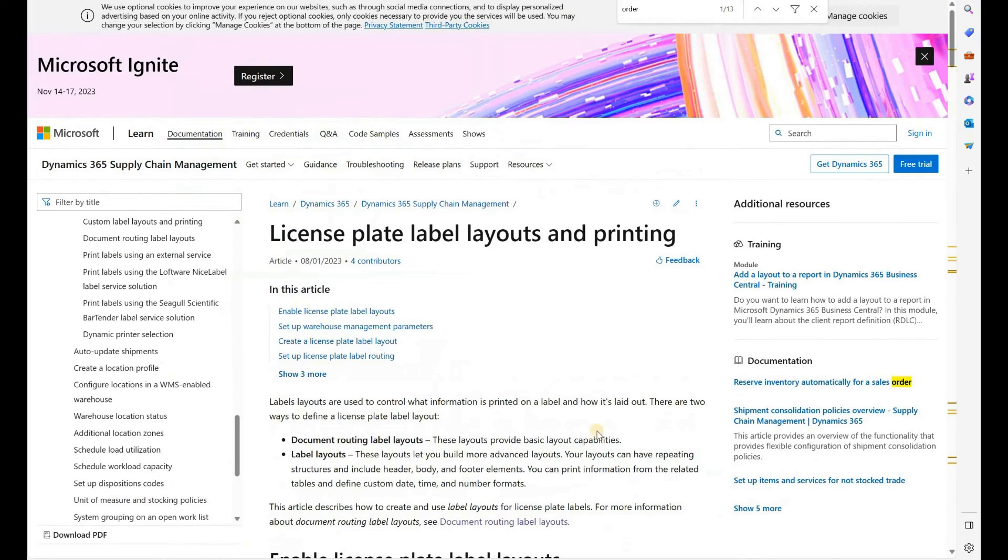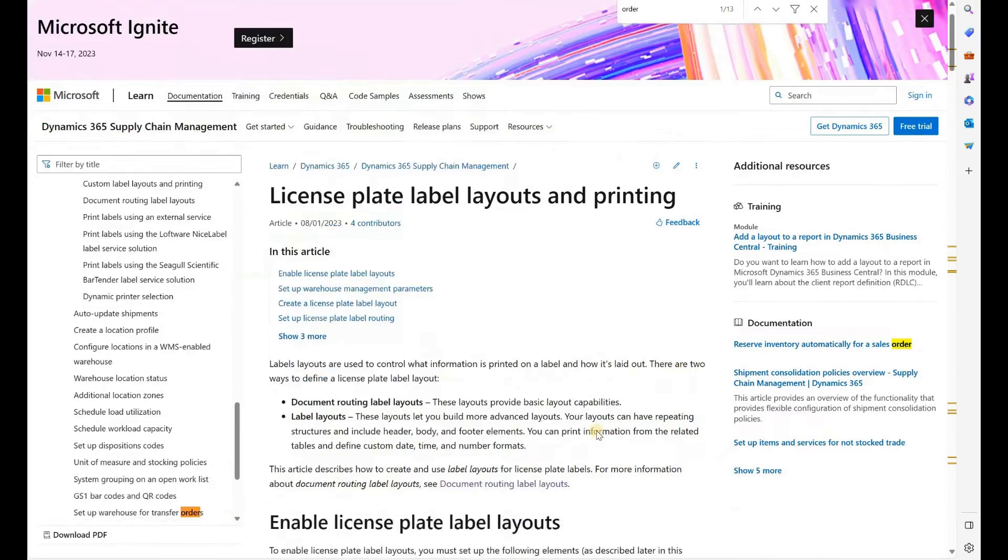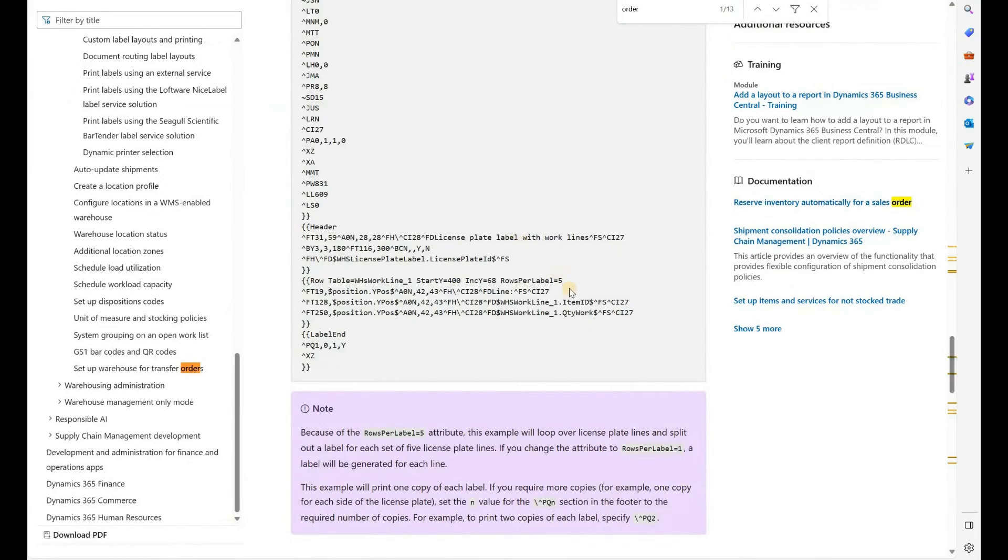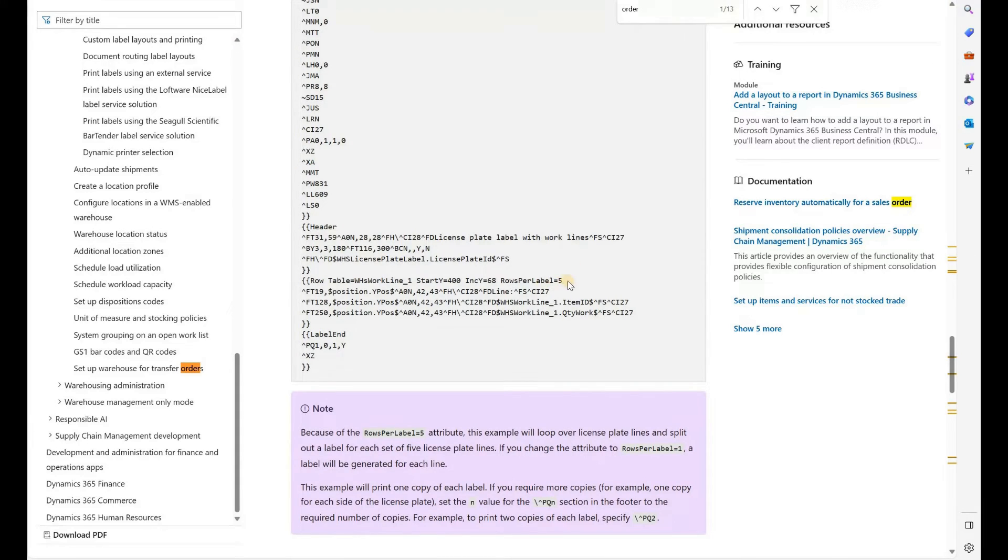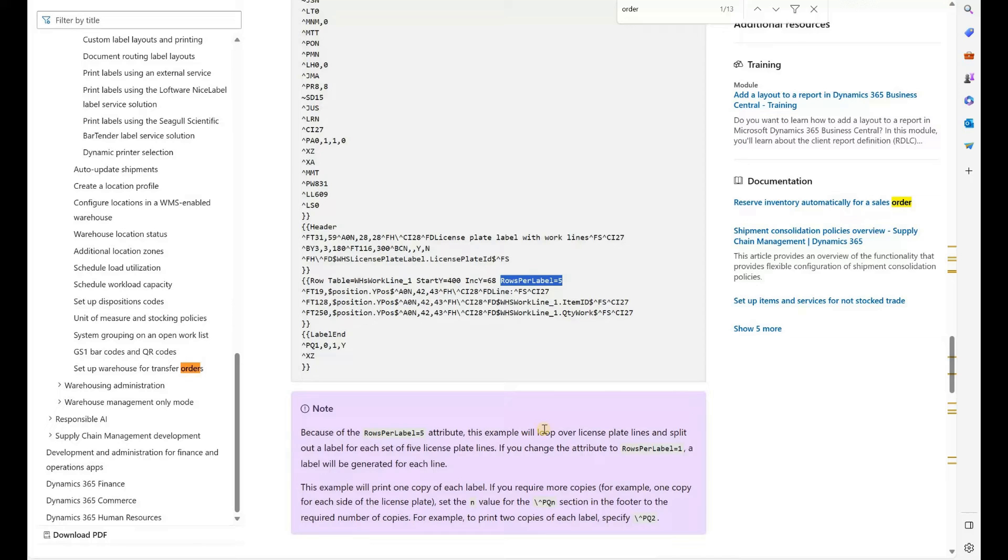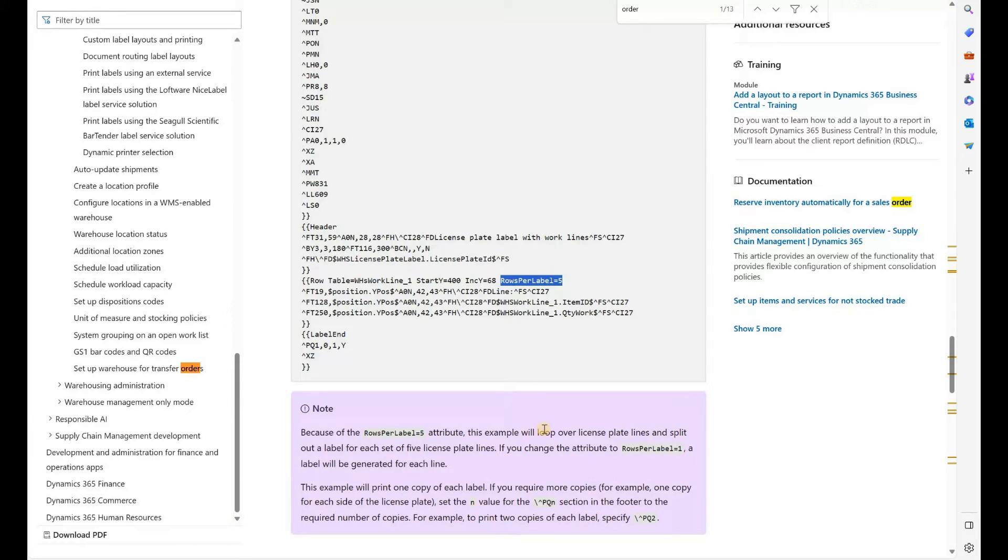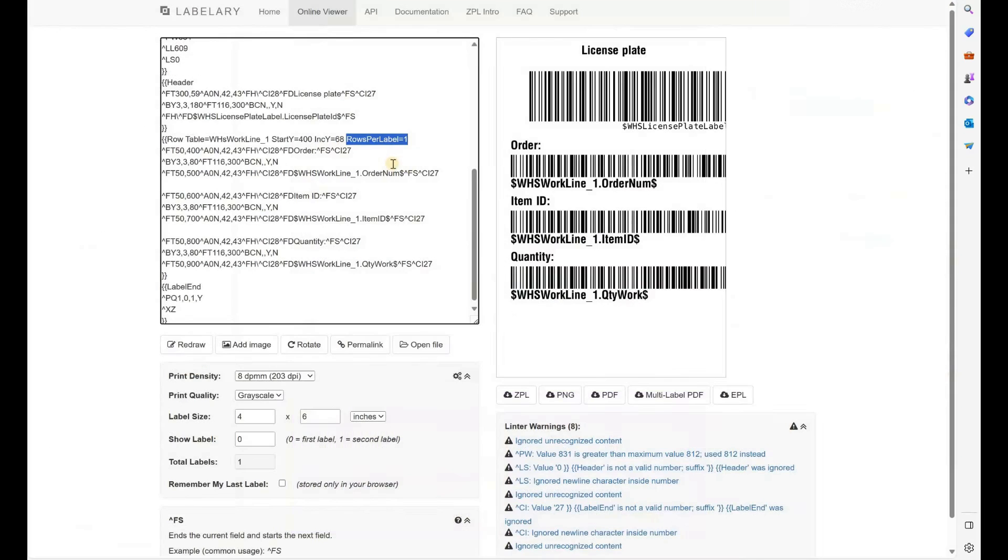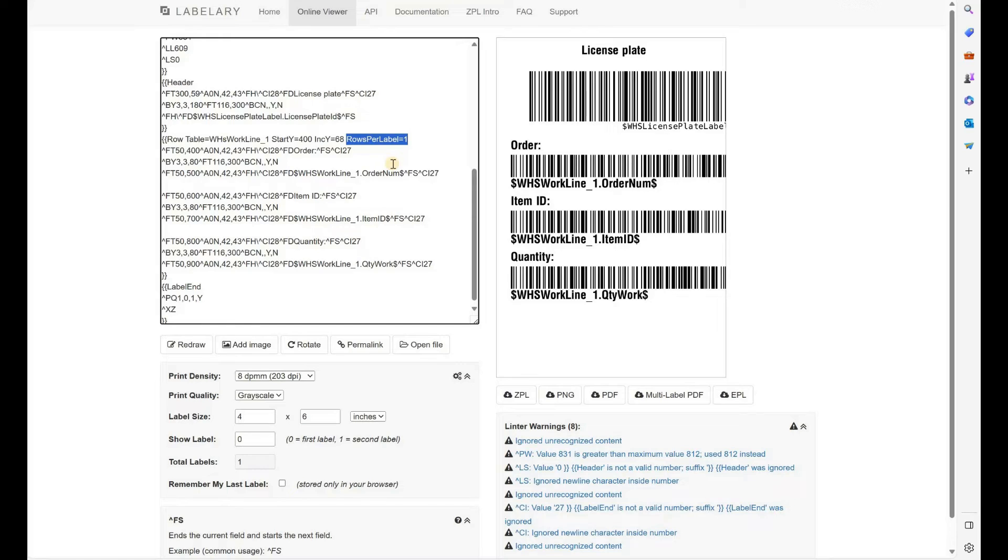As mentioned in Microsoft documentation right here, we can control a number of lines to be included on each label by setting a value in this parameter right here, rows per label. Right now in that sample it's set to five. But what I want to do here is to generate one label for each pick line. So if I'm picking let's say three lines, I would want to generate three labels. To achieve that, I have changed that parameter from five to one. Only one line should be displayed on each label. That's I think the most important part of this solution right here.